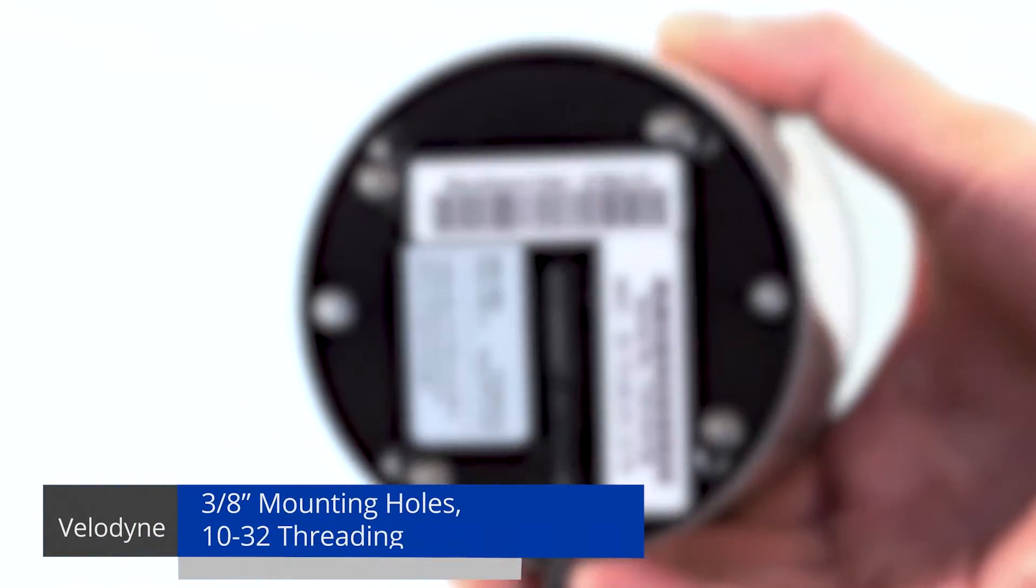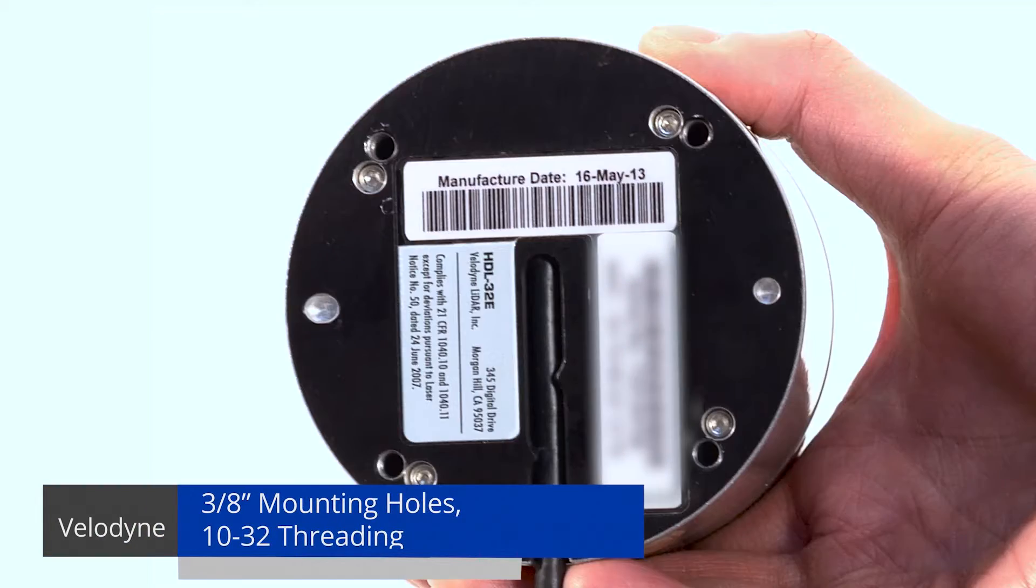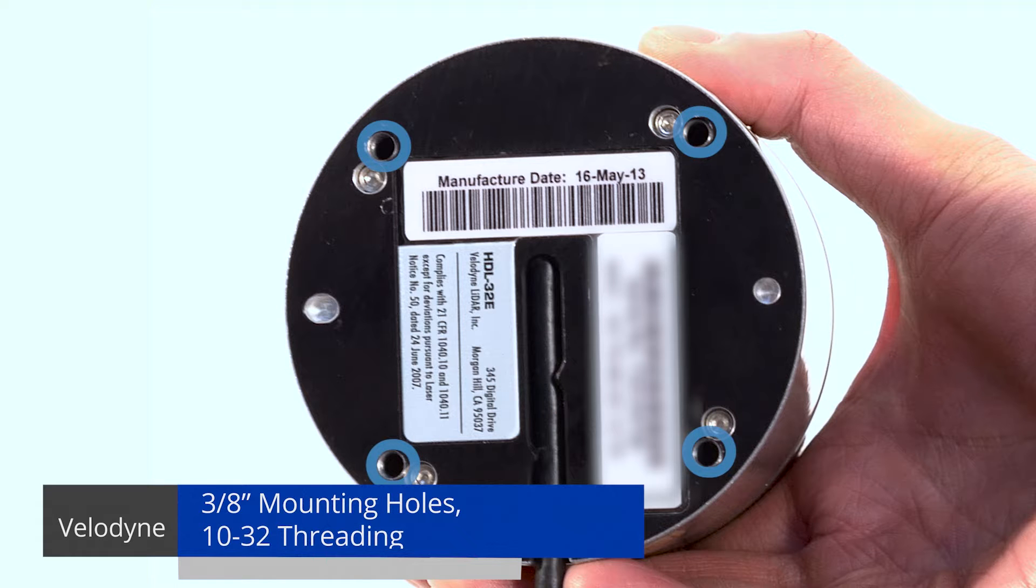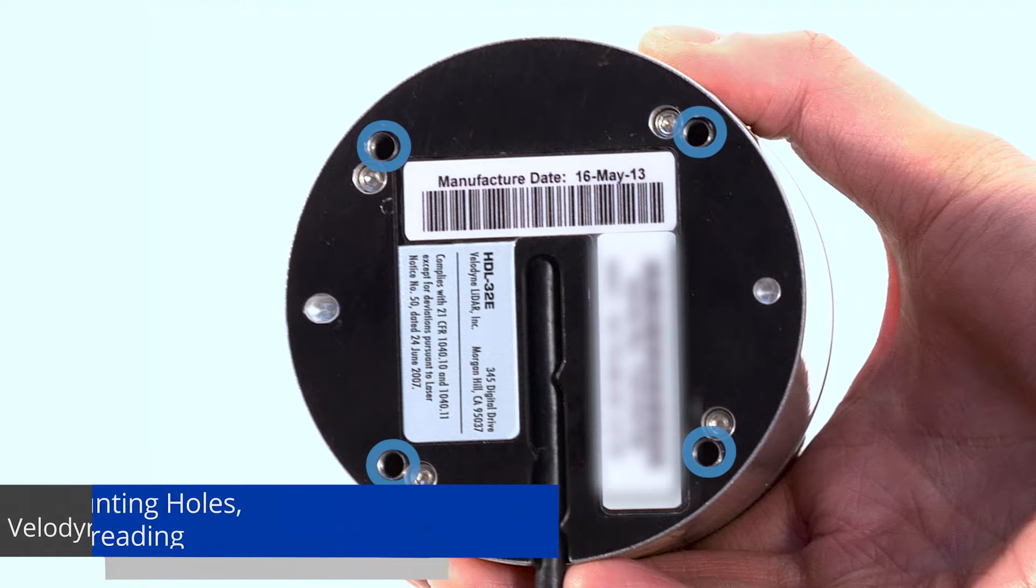The HDL32 sensor base provides four 3/8-inch deep mounting holes with 10-32 threading.